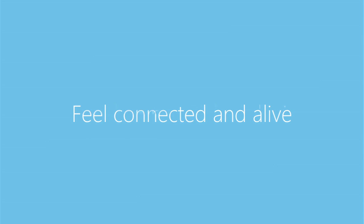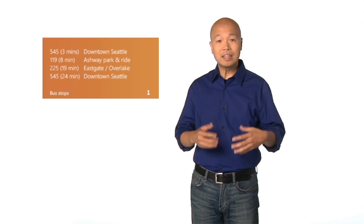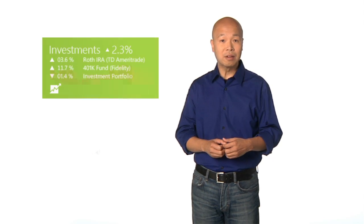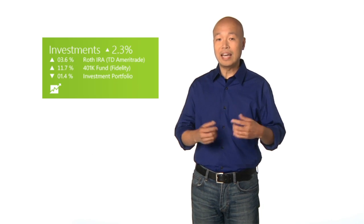Feel connected and alive. You can add dynamic, relevant, and personalized content to live tiles to also draw people into your app. Fresh content helps people feel connected to your app and give them reasons to place your tile in the prominent position on start and to launch your app time and again.